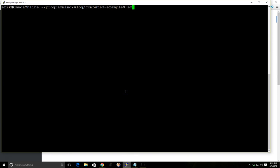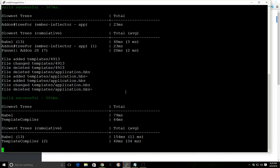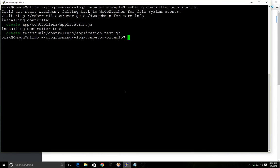So before we start, I just went ahead and created a new application here called Computed Example. And we'll go ahead and just create an application controller. And I already have the Ember server running in the background.